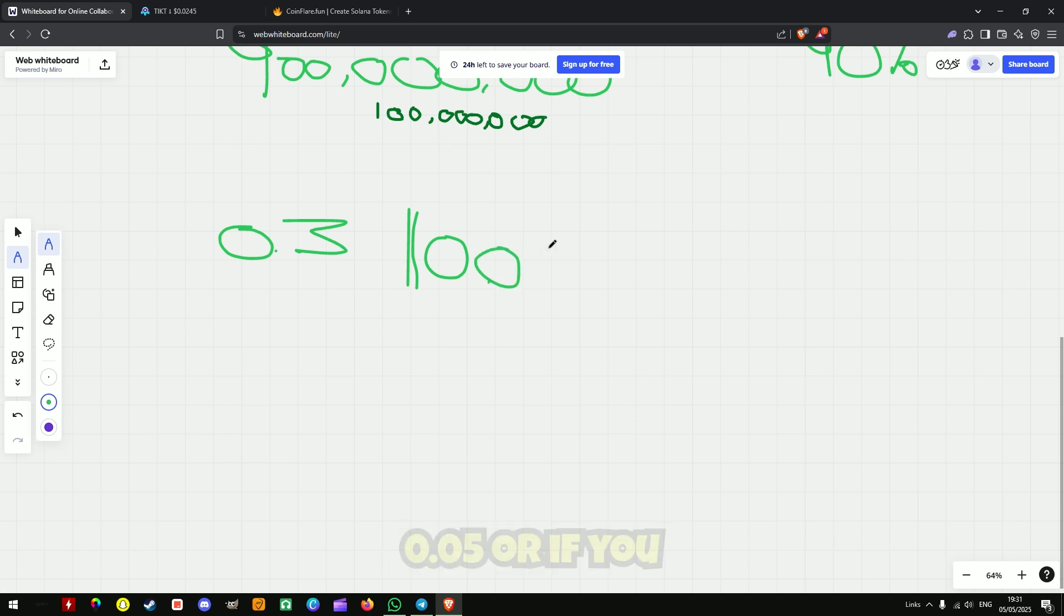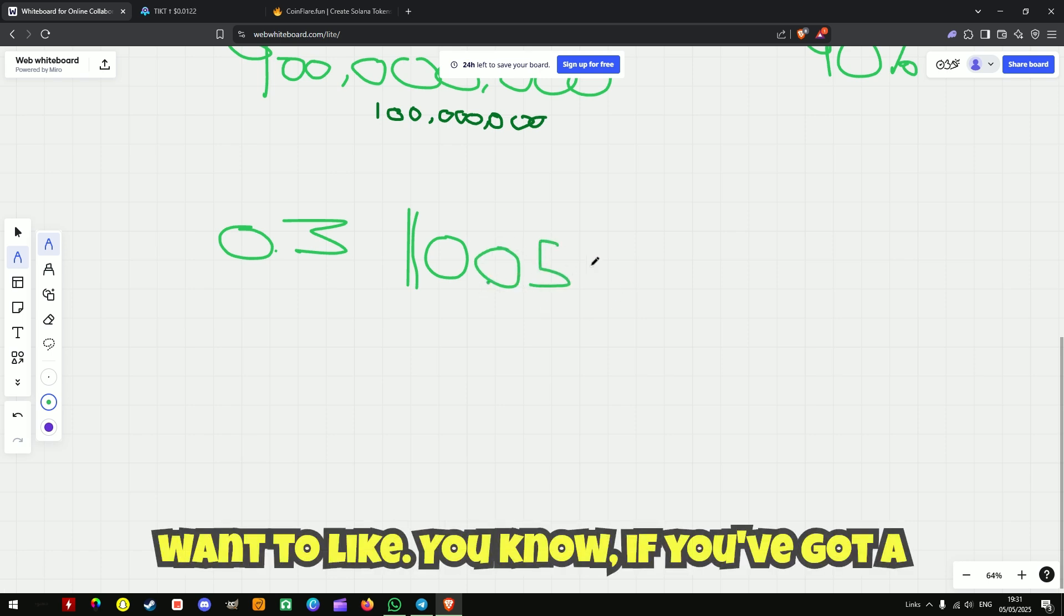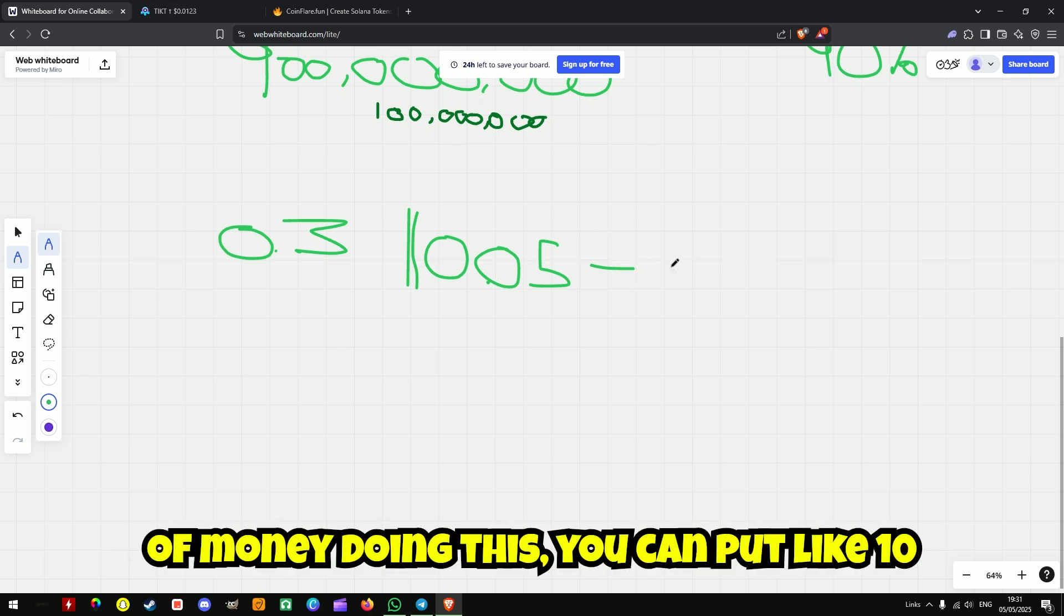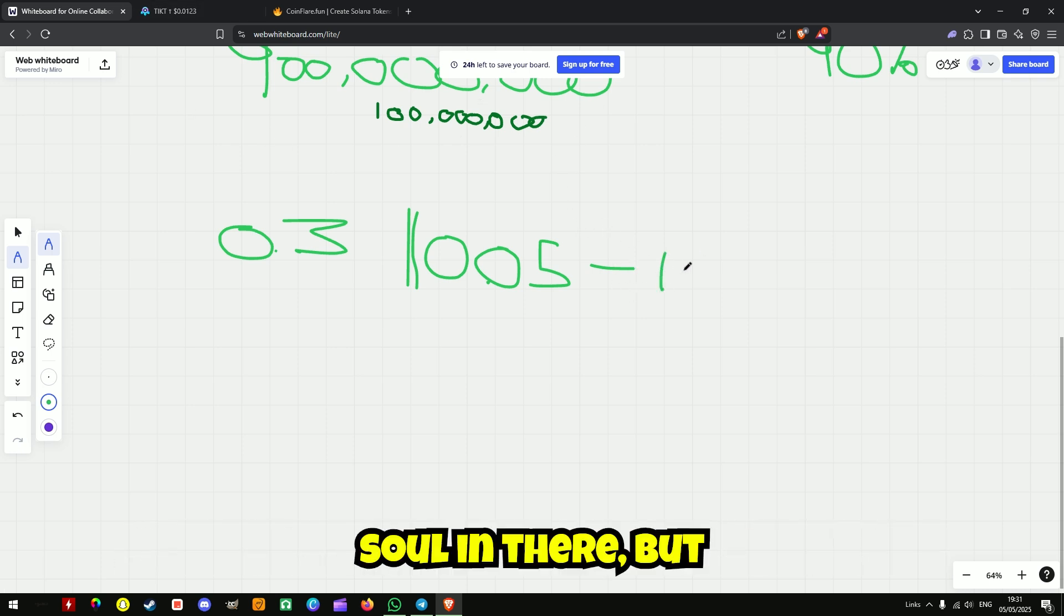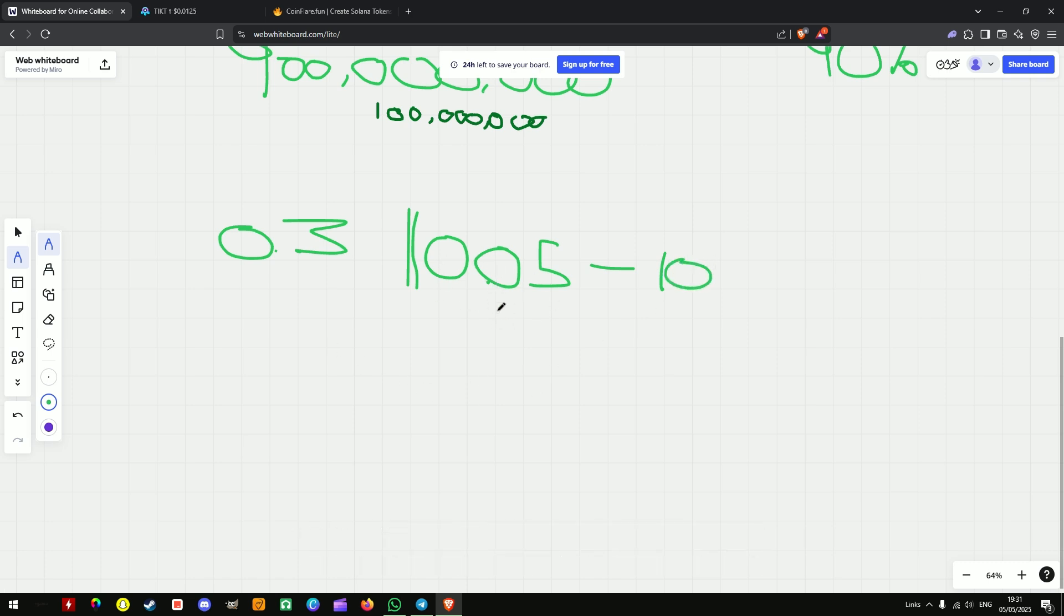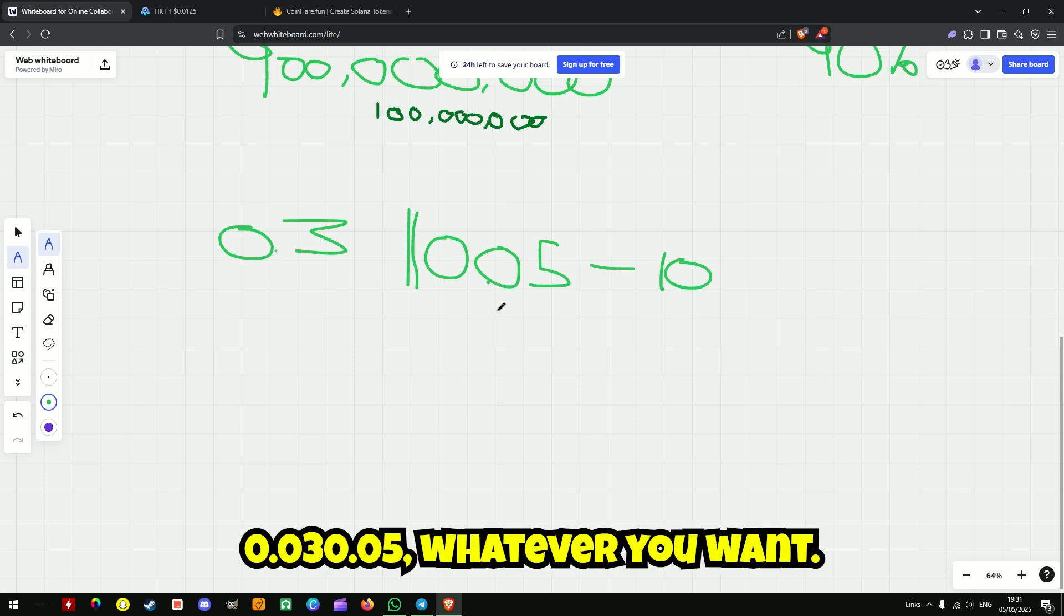So you can do like 0.05 or if you want to, if you've got a lot of capital and you want to make a lot of money doing this, you can put like 10 SOL in there. But you can put as little as 0.03, 0.05, whatever you want.